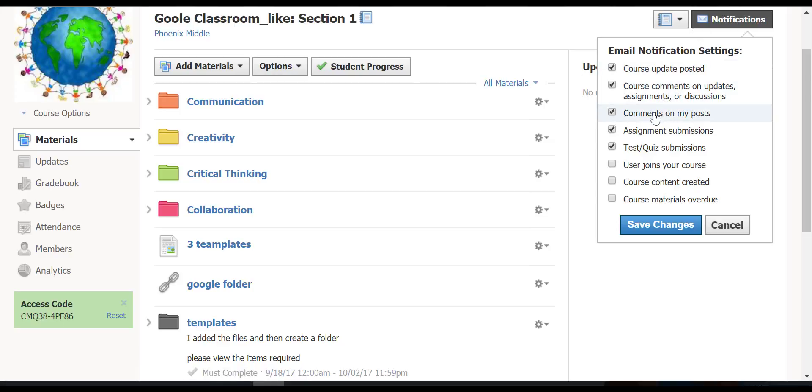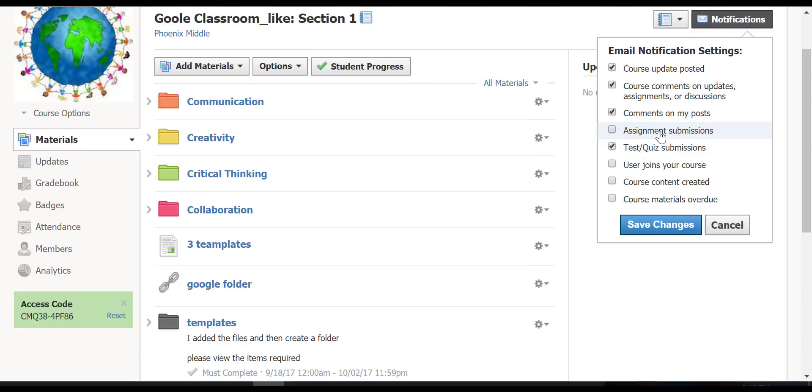I'm not going to allow them to comment on posts. So there's some things I would take away there. I don't want assignment submissions every time somebody submits an assignment. If they comment on my post, that would be fine. They're not going to be able to do this, but I'm going to take it off anyhow.